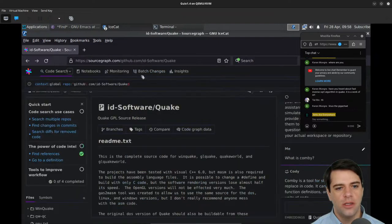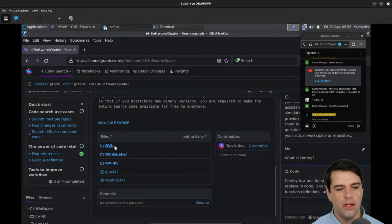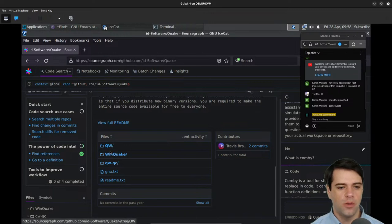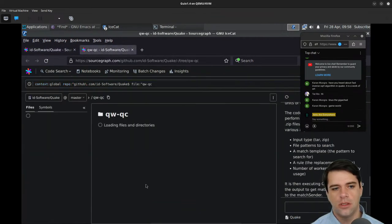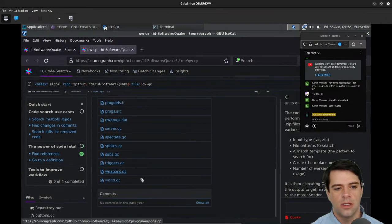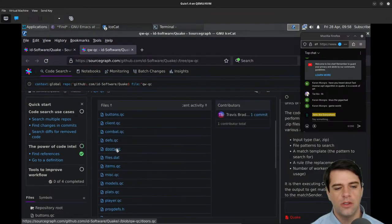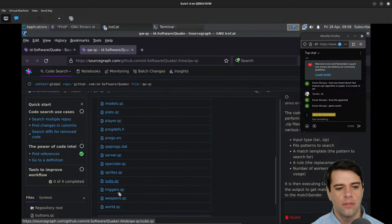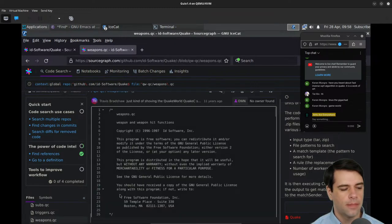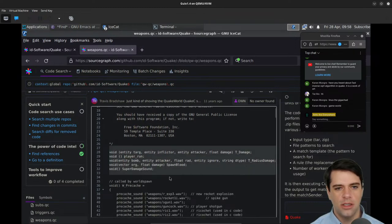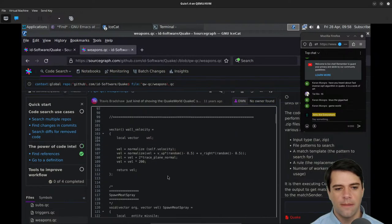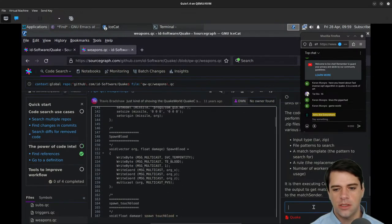I think let's focus on the heart of Quake. qw I'm going to guess is QuakeWorld; WinQuake should be Quake for Windows. qwqc, maybe QuakeWorld QC. Let's take a look at weapons.qc — weapon and weapon hit functions. This looks like C.